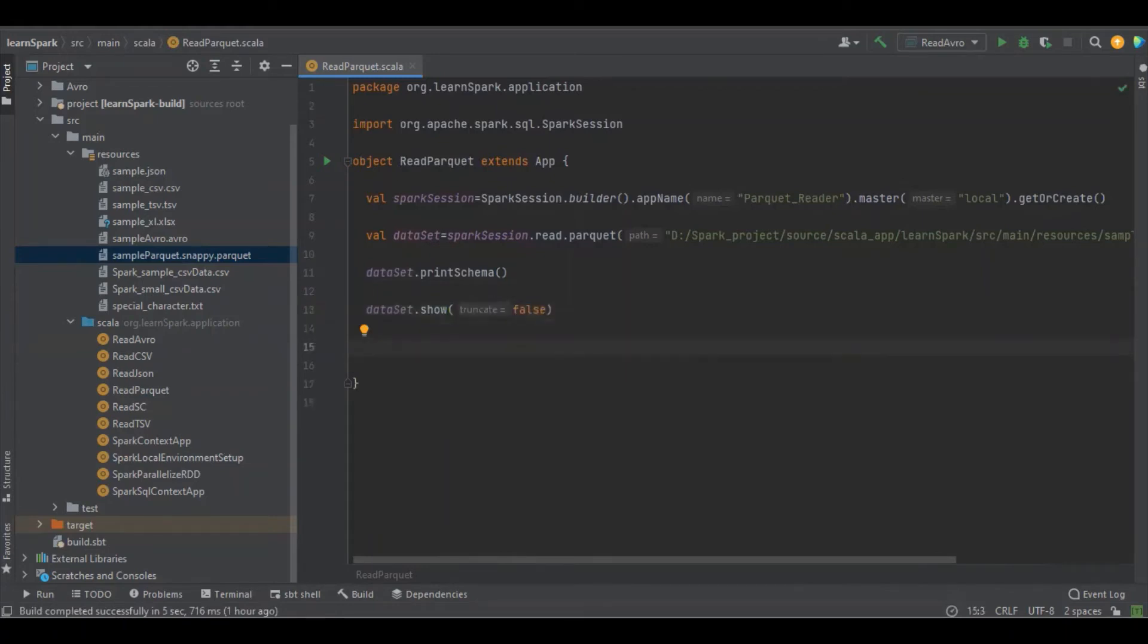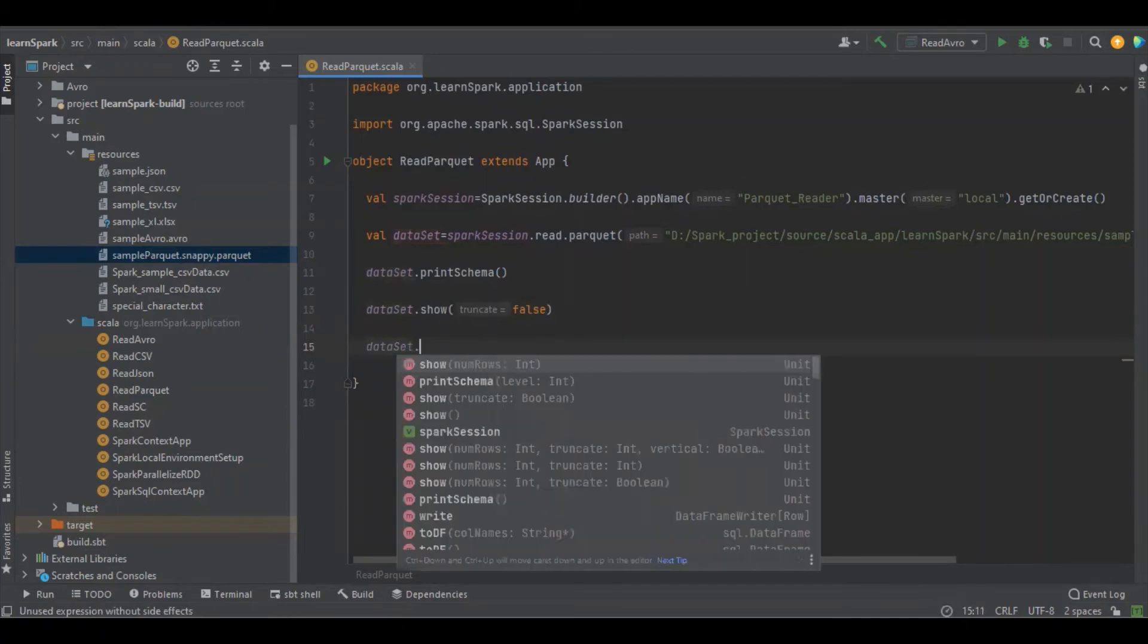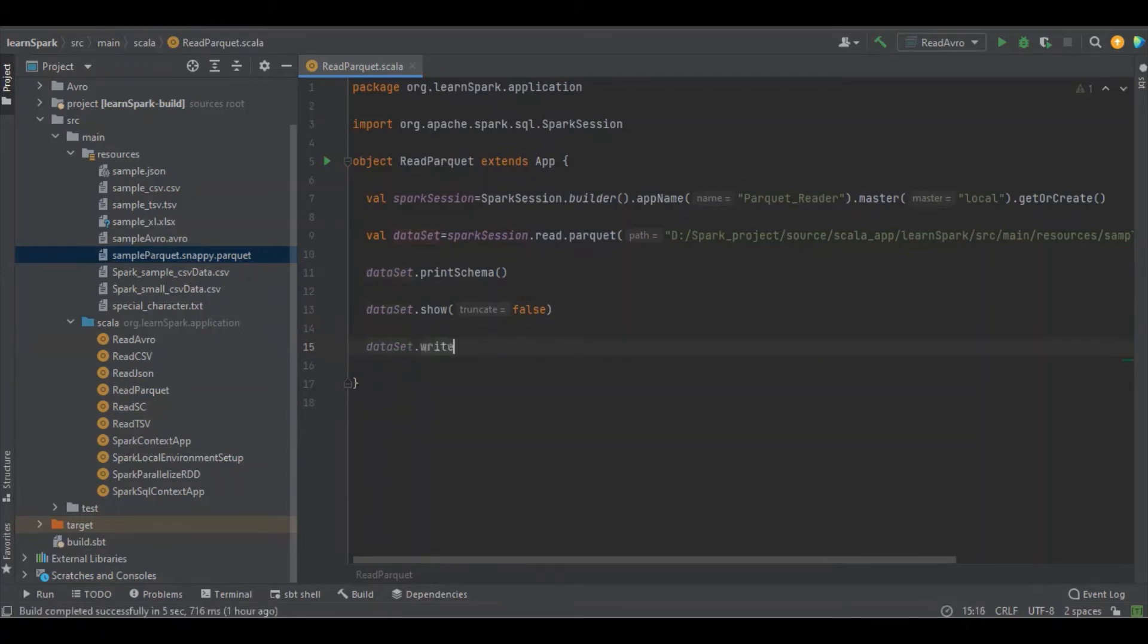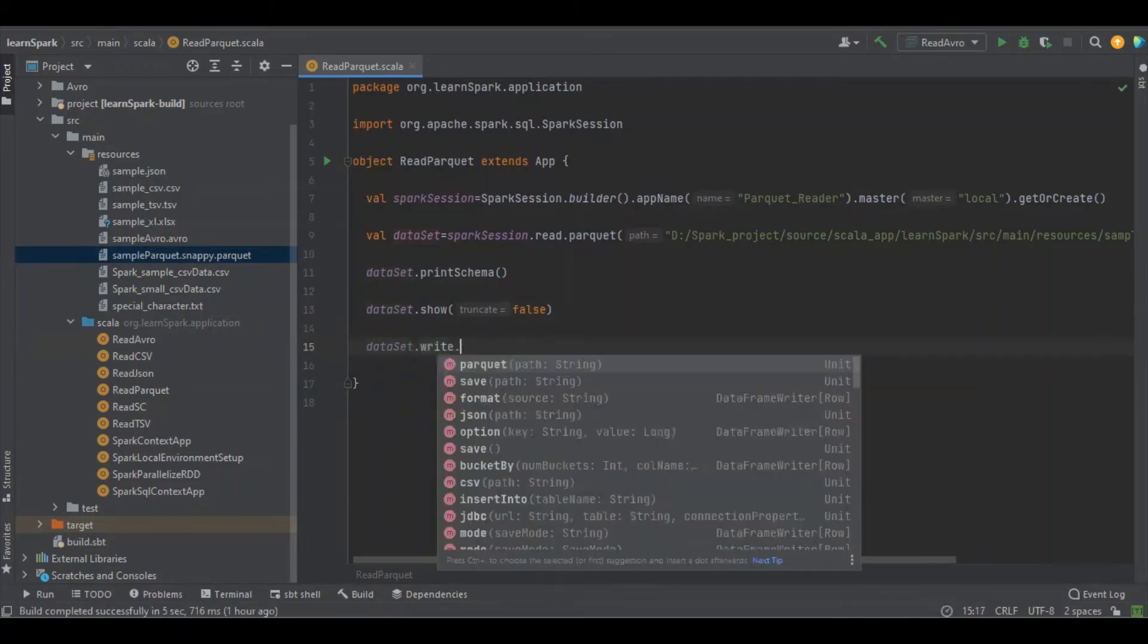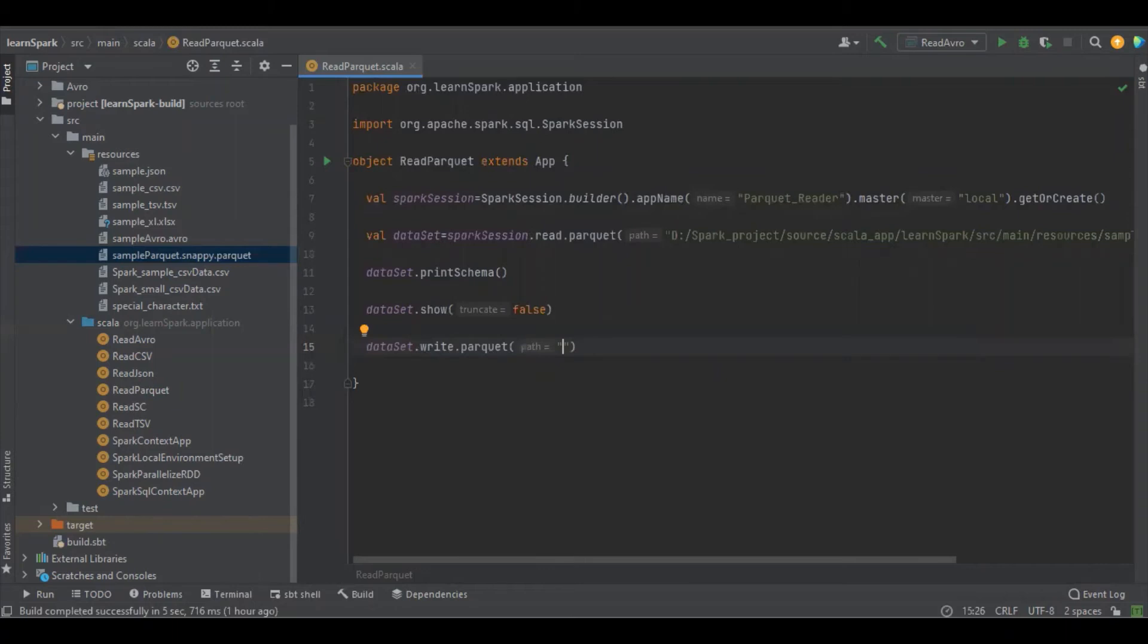And again, we're going to write the same data into Parquet. Let's see how to do: dataset dot write dot parquet. And here we have to define the file path name. We can make it as parquet.